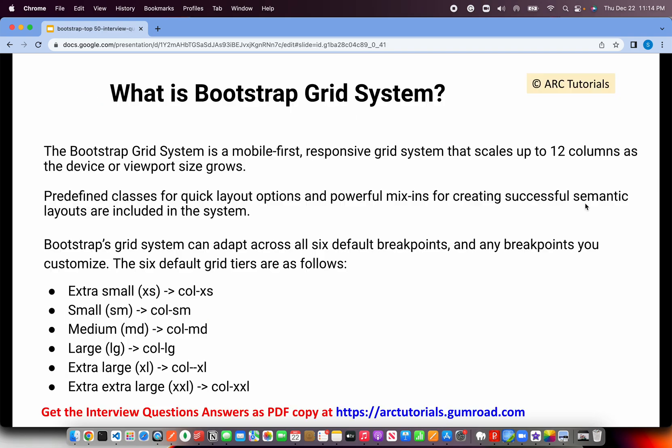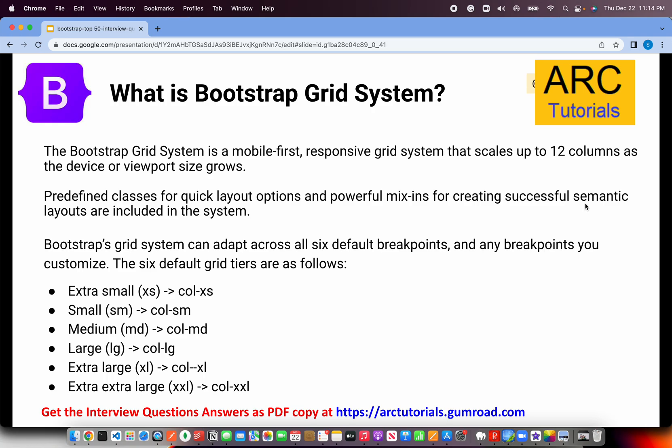Let's start with today's first question: What is the Bootstrap grid system? The Bootstrap grid system is a mobile-first responsive grid system that scales up to 12 columns. This is a very important question. You should mention that it is mobile-first responsive, and that it scales up to 12 columns.